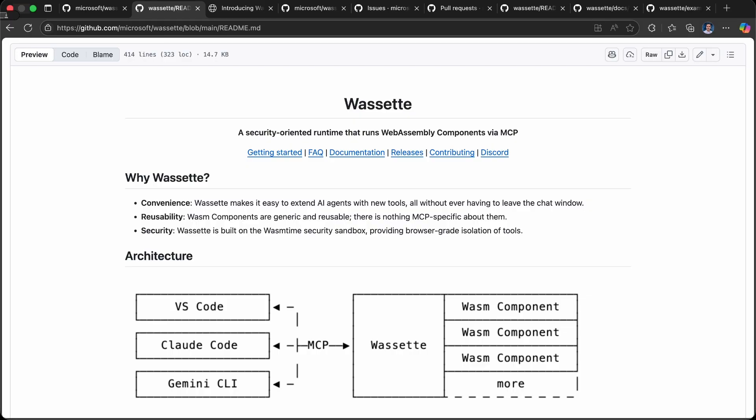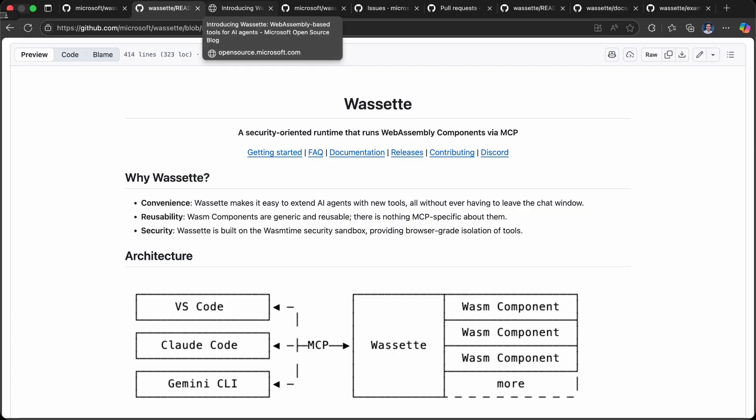These WebAssembly components are generic—they're not specific to Wassette. There's a whole ecosystem out there. Any language which can target WebAssembly and compile down to a WebAssembly component can build a component that can be consumed generically via Wassette, which is incredibly powerful.